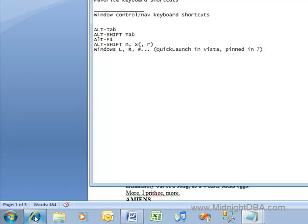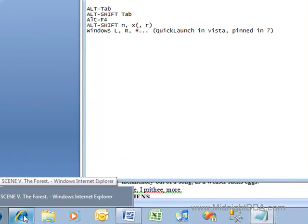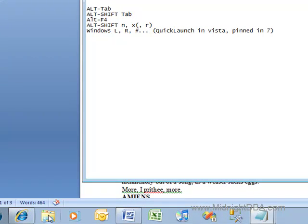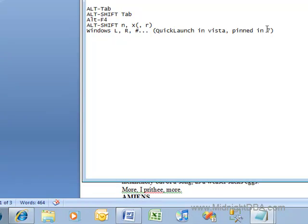So Windows and 1, in Vista will get you whatever you've got first on your Quick Launch, Windows 2, Windows 3, or what have you.